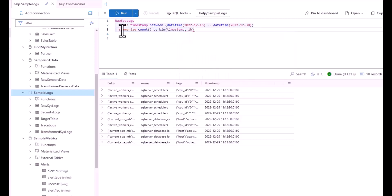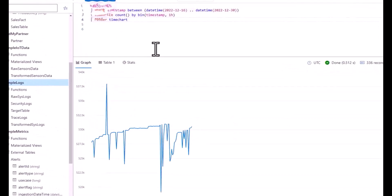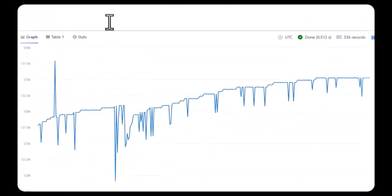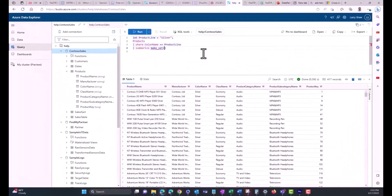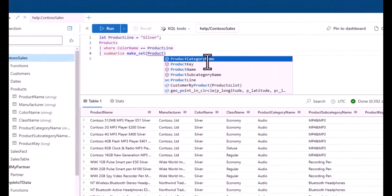This is the 13th session in the Kusto Query Language Beginner Series. This series is intended to take you from a level with minimal technical experience to writing your first basic queries using the KQL language.